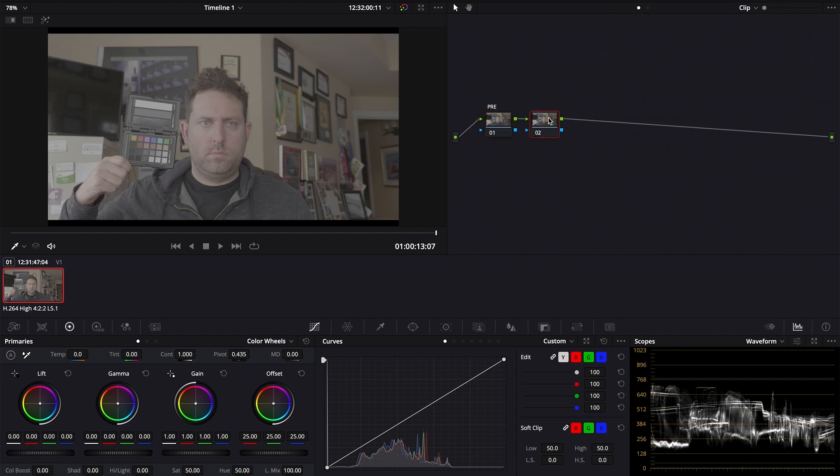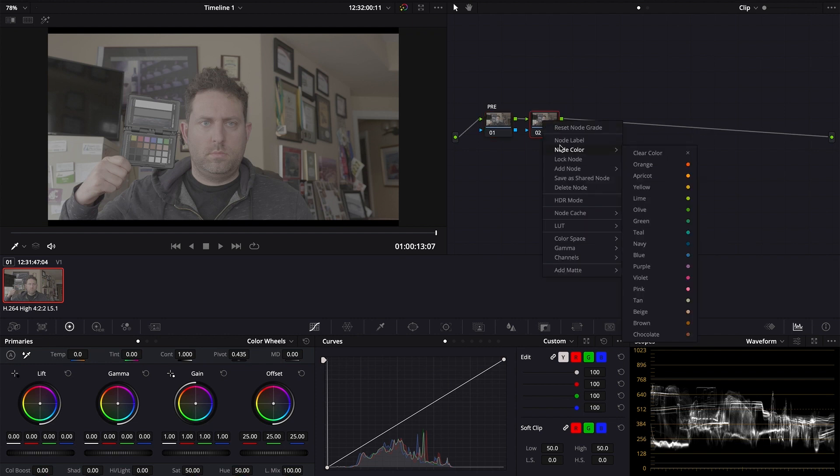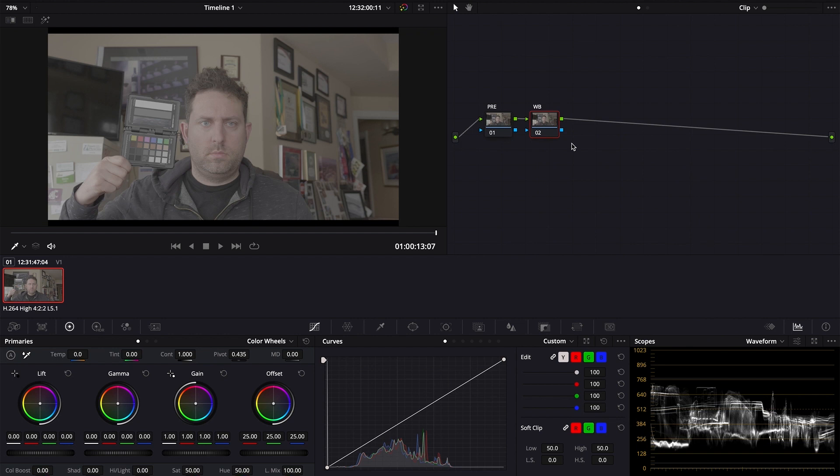Next, you're going to create another serial node to properly configure your white balance. I forgot to white balance my camera beforehand, so I used my color checker passport, but it is recommended that you use the primary bars for more control.